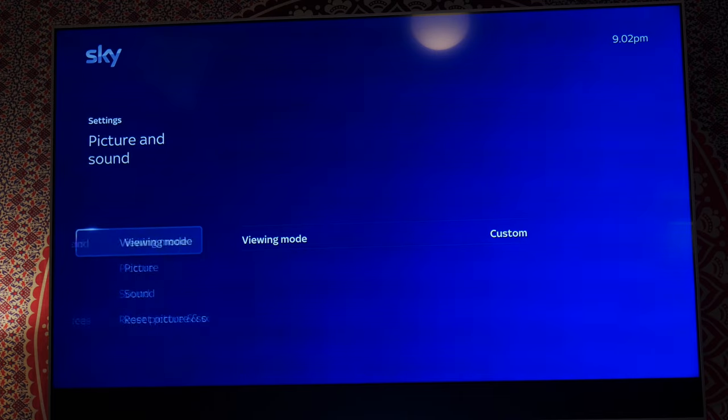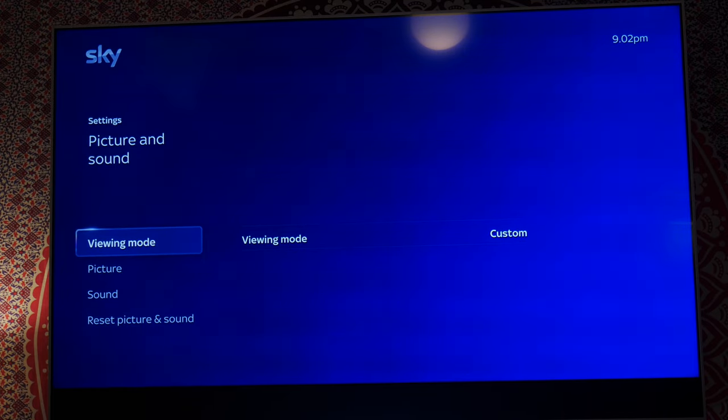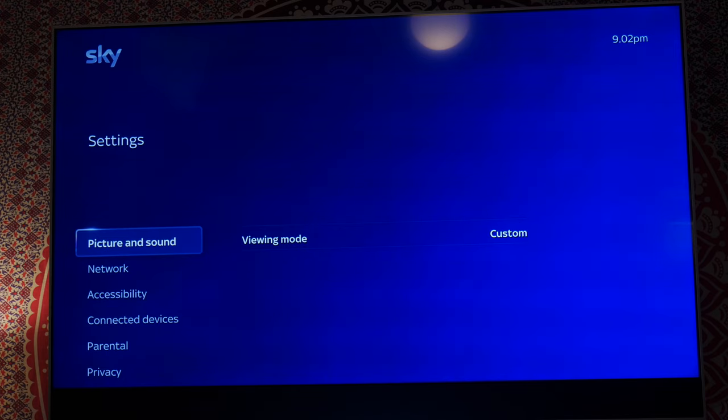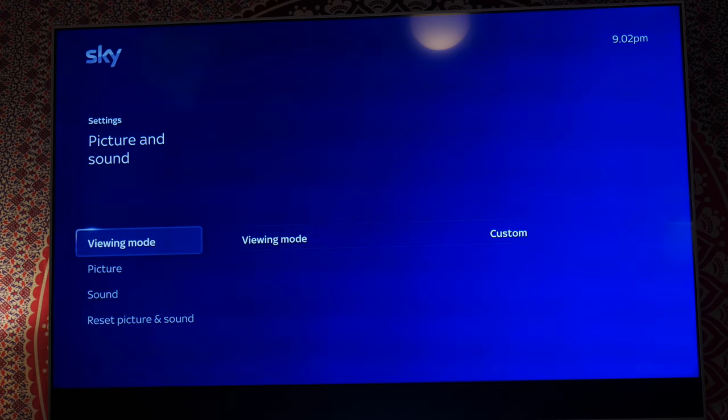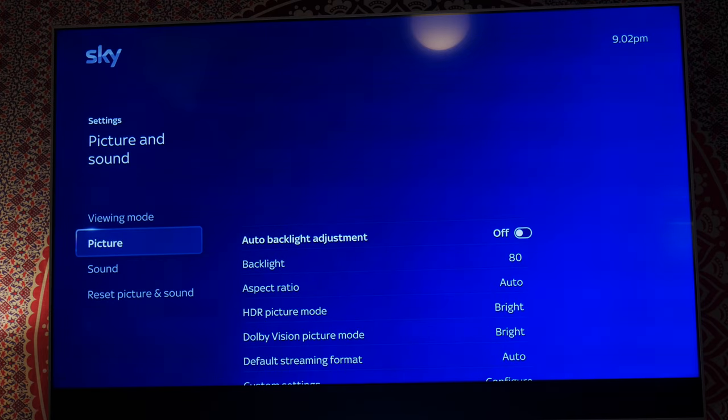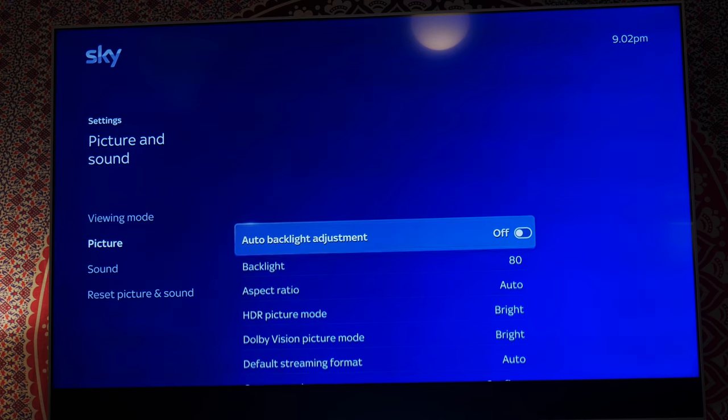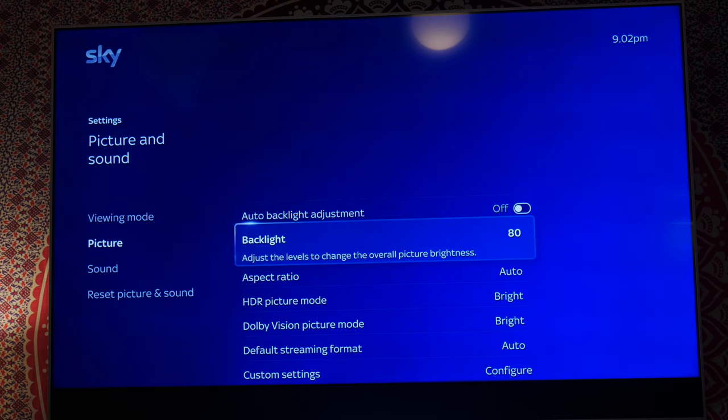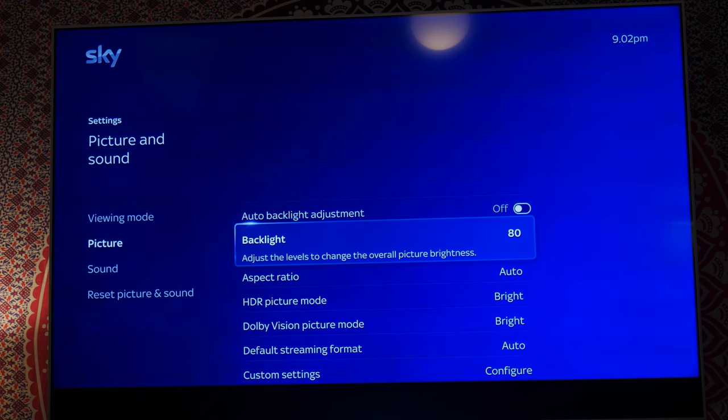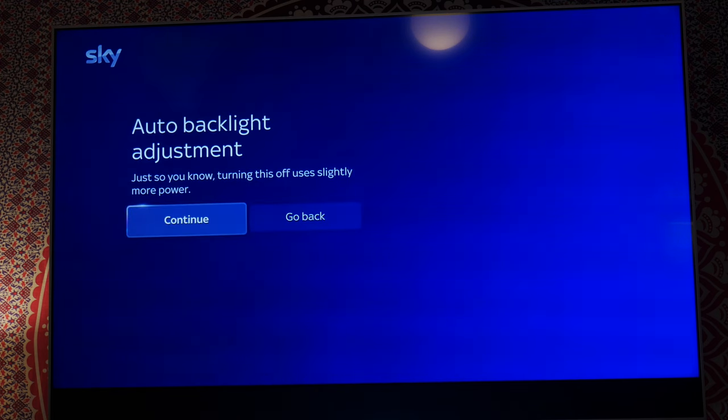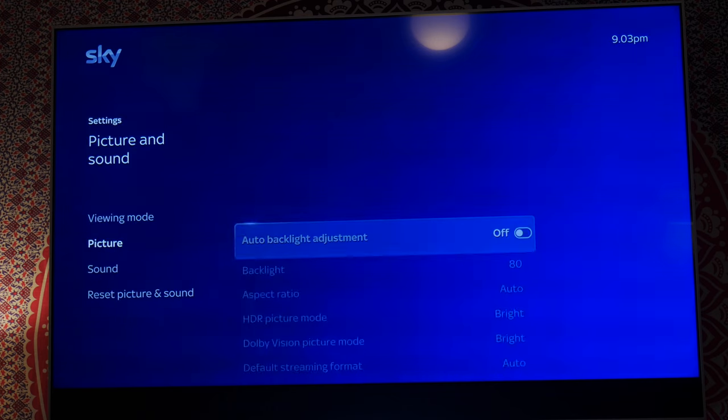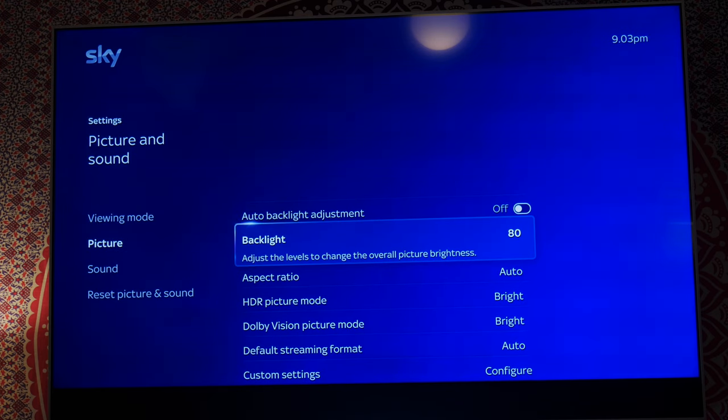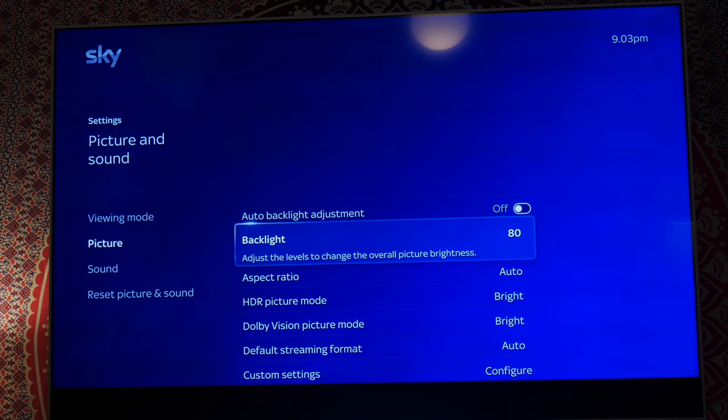When I first got the TV there was nothing spectacular. So let's go down to settings and you go down to your picture and sound modes. What you need to do first: auto backlight adjustment, you need to turn that off. What I've done with my backlight, it's right up to 80%. It's quite low on auto because obviously most TVs these days ship with the most economical settings.